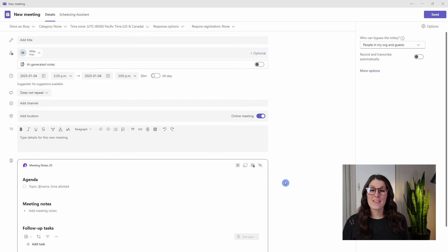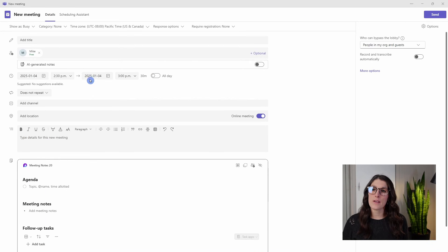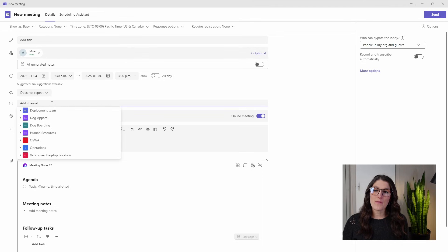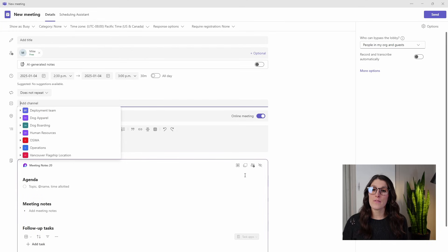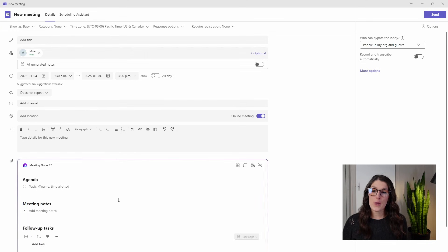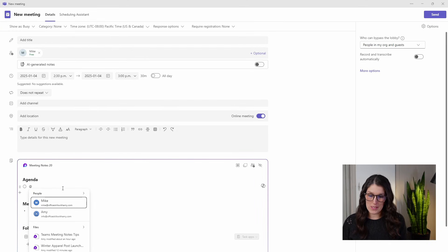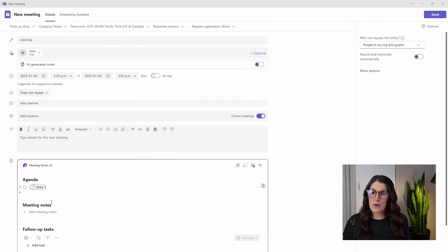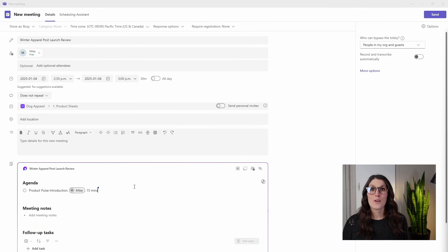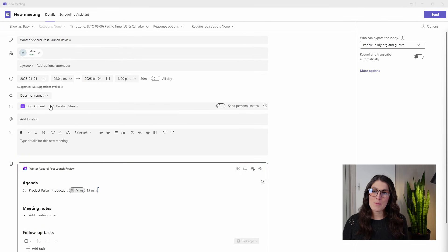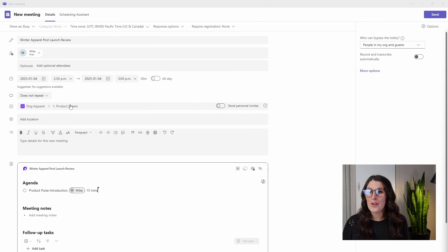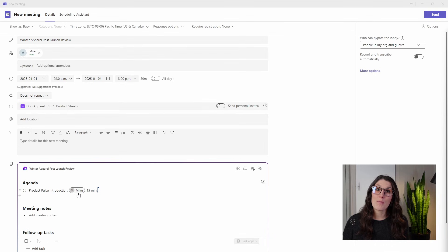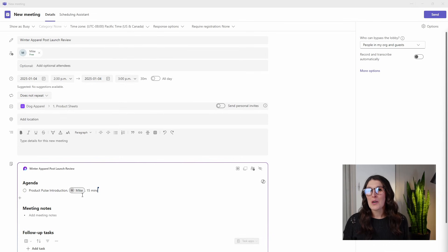This is an important piece because if we only designate team members in this attendees area but do not define a channel for this Teams meeting to live, then when we tag our team members down here, we are going to need to grant them permissions. So by adding our Teams meeting to a channel, this grants all of our team members permissions and we don't need to grant them permissions again in the meeting notes area.